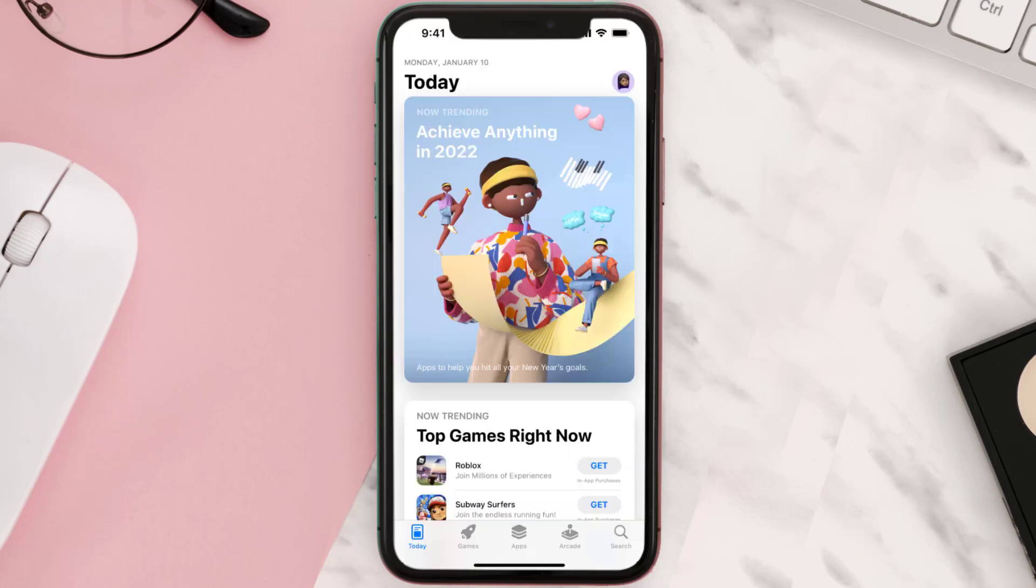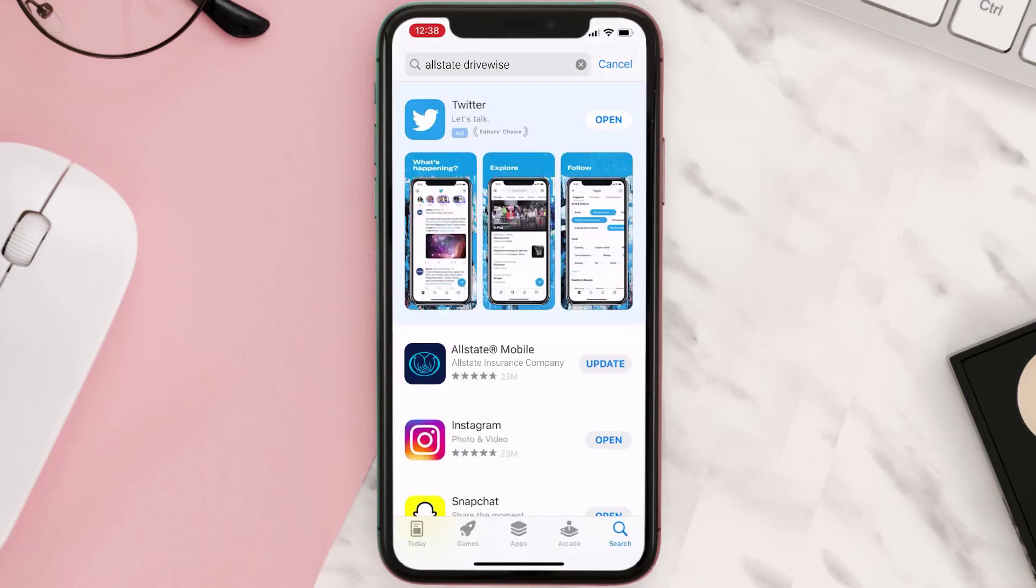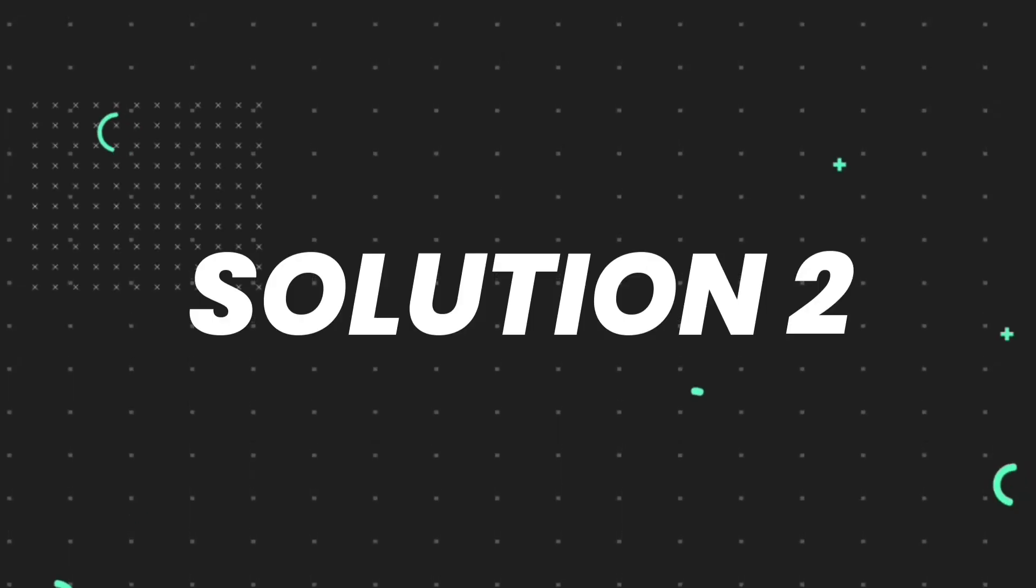Open up App Store on your device and tap on the search icon in the bottom right corner. Search for the Allstate Drivewise app, and if you see the update button next to the app name, simply tap on it to update. If you still encounter this issue, you need to clear app cache.